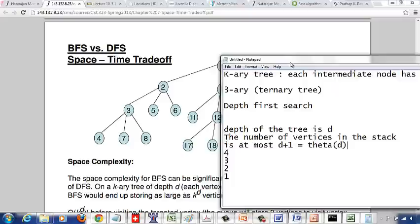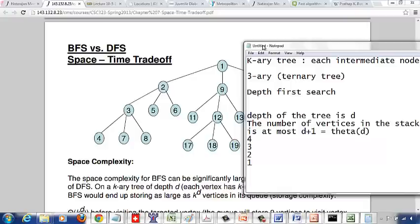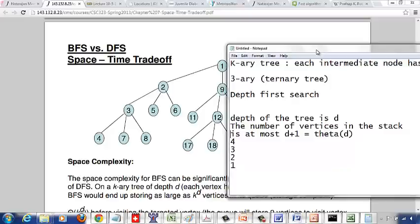This will be the case irrespective of the number of children per node. You could have a 5-ary tree or a 10-ary tree — any number of children per node. What matters is the depth of the tree. You start from the root node, go all the way deep to the leaf node, then backtrack and pop out, then push in the next vertex. So irrespective of the number of children per node, the number of vertices that end up in the stack during depth-first search is θ(d).